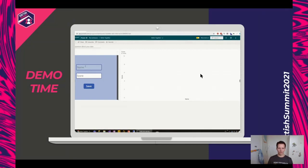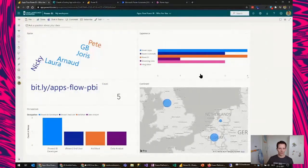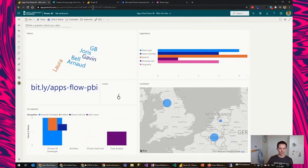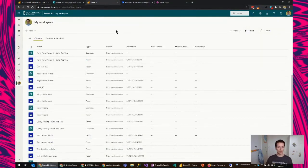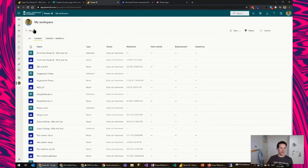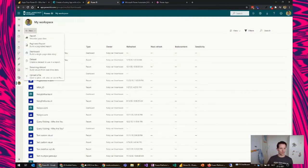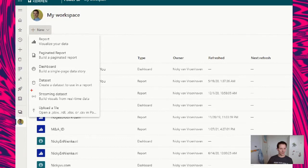Enough slides for now — let's go right into the demos. Let's go here to Power BI. First, we are going to create a streaming dataset. I'm in my workspace — it could be any workspace, but I'm going to my workspace, and I'm going to create a streaming dataset.